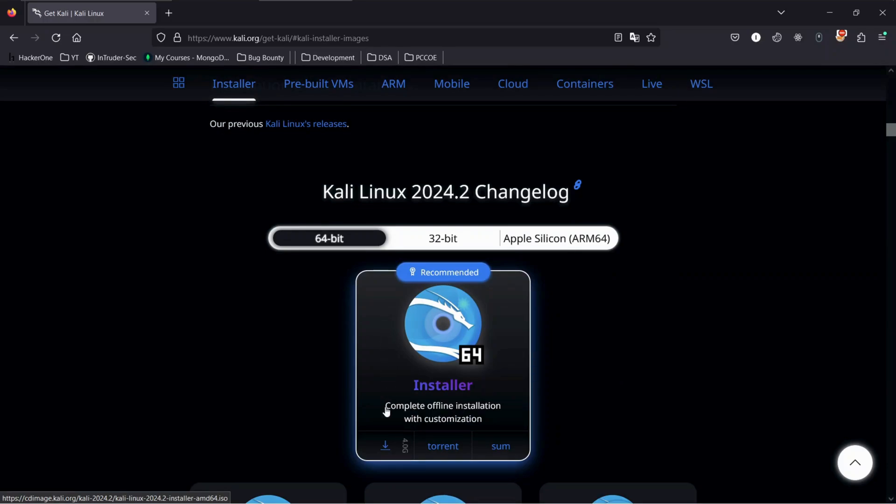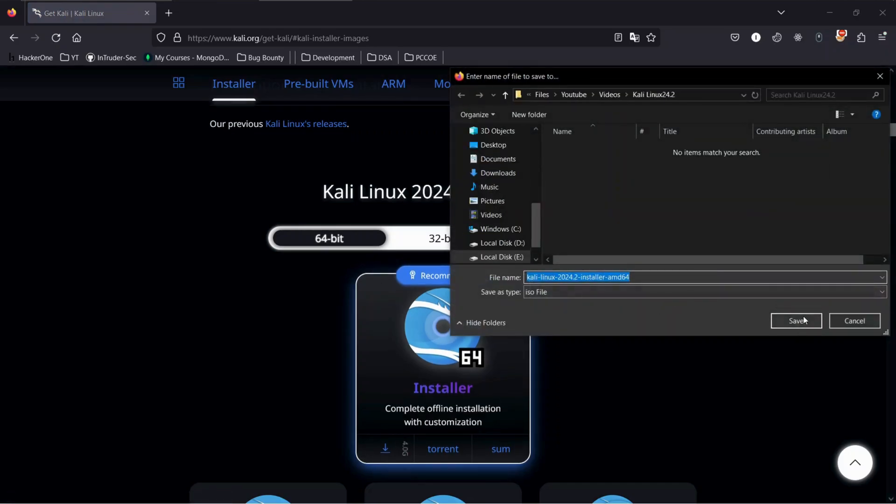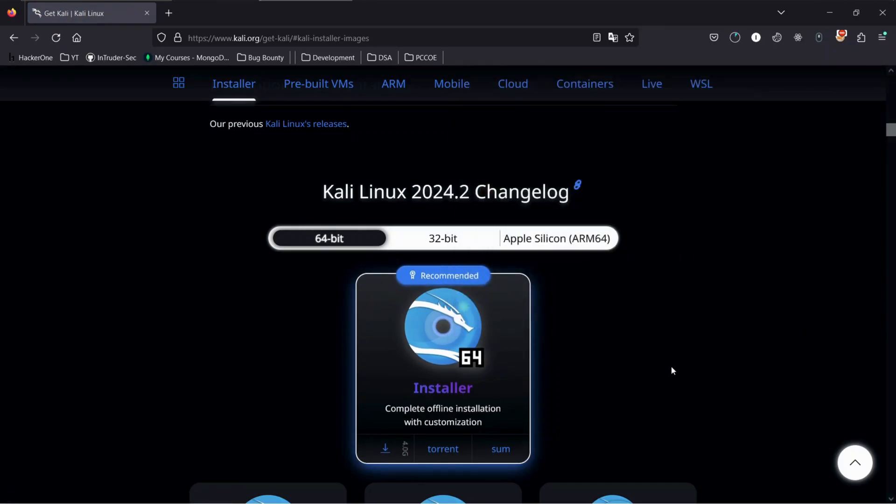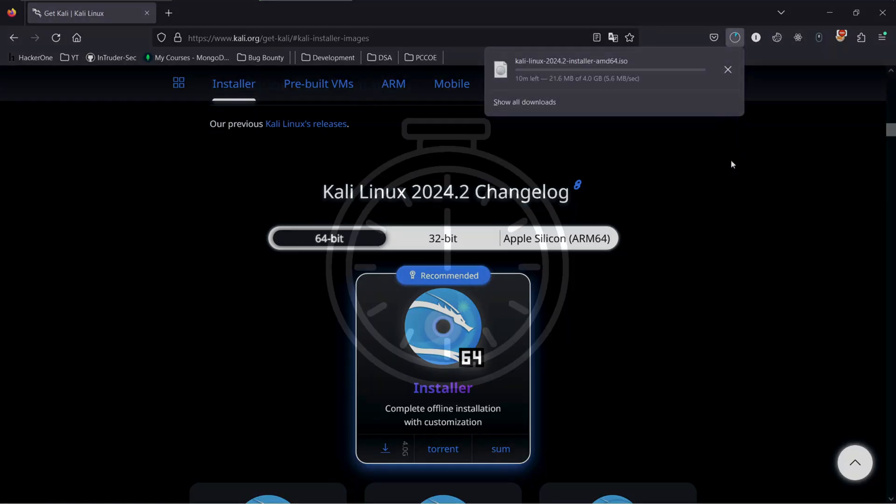Let's proceed with installer images. Now click here to download the ISO file. Your download will begin in a few seconds. Wait for it to complete.